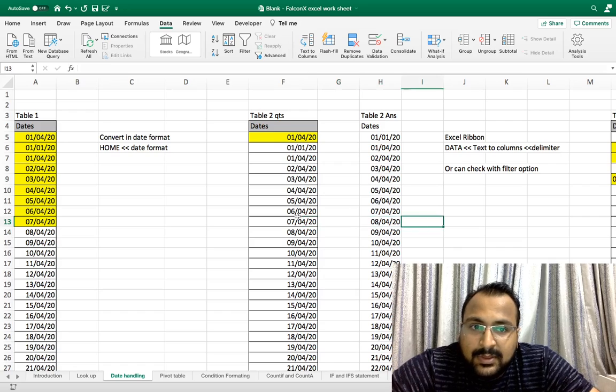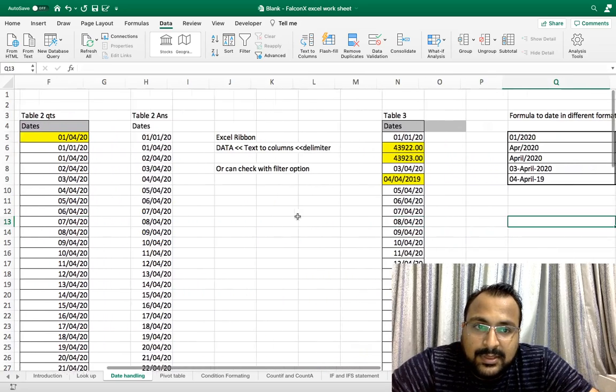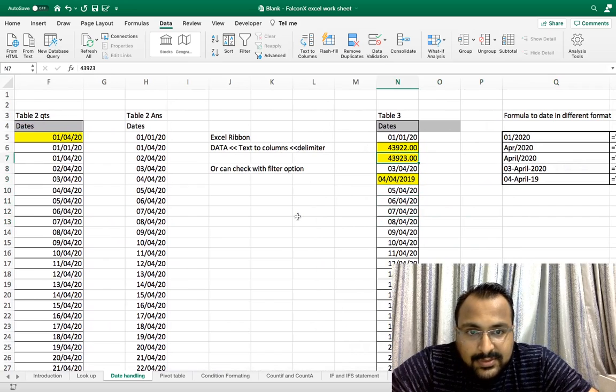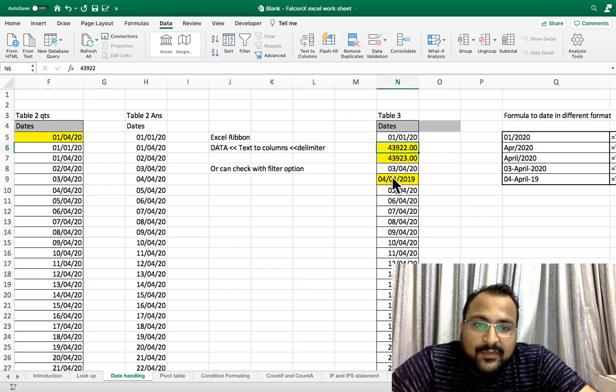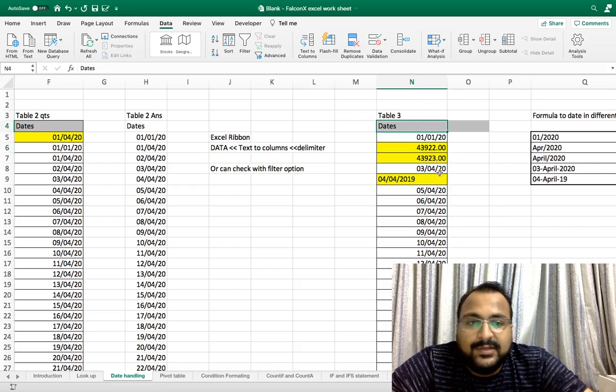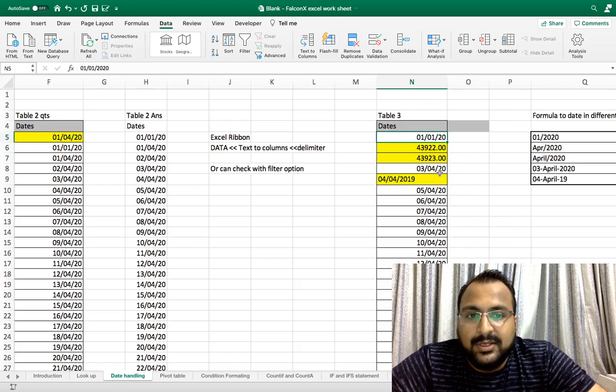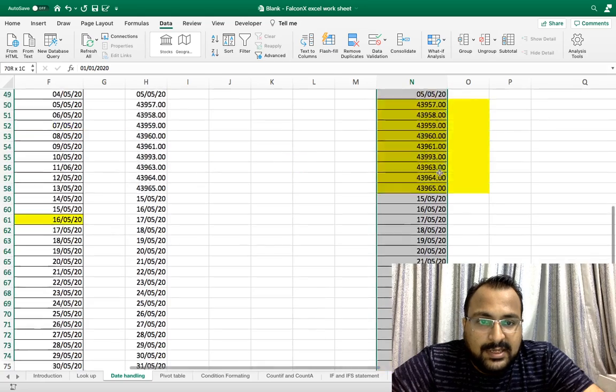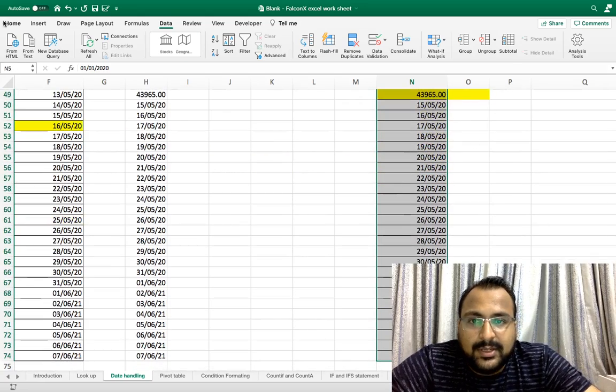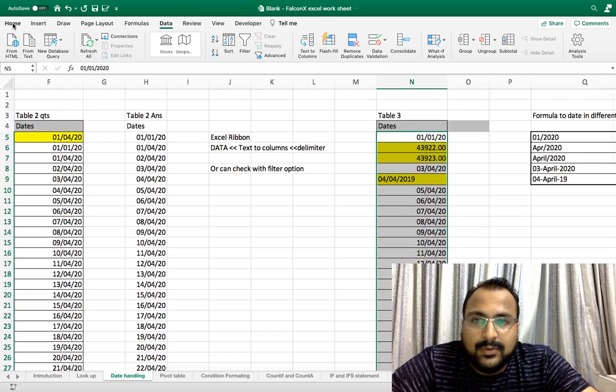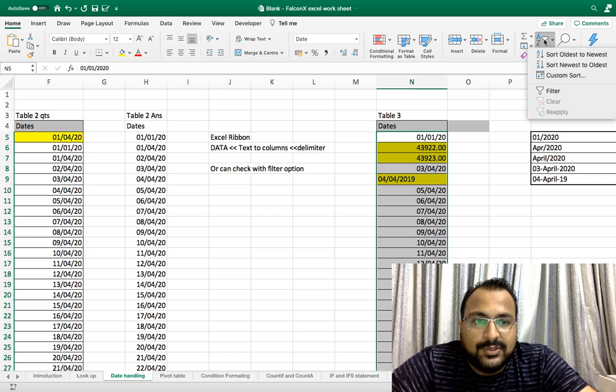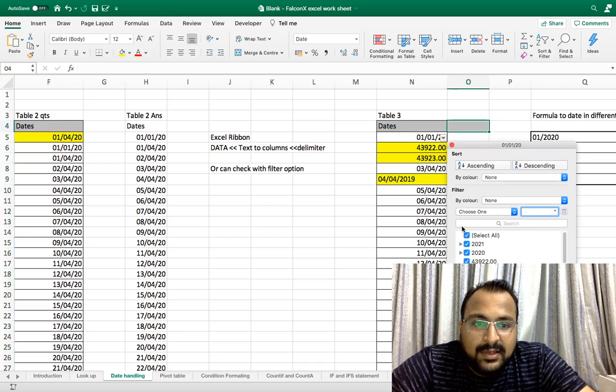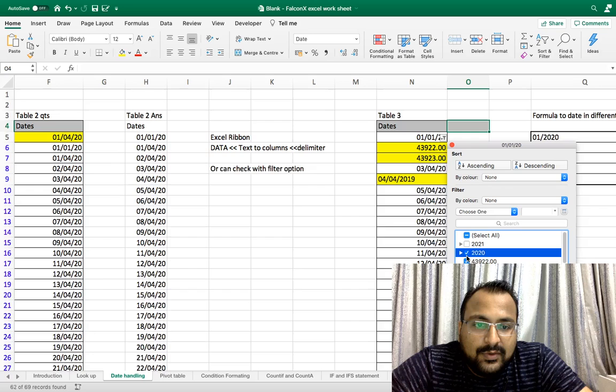Now the third problem is if in a normal life scenario all this number format and text format comes together. How can you identify whether the dates are in the right format or not? Here there is one more method: select the data and put it in the filter. Go under the Home tab, your filter option is there, put the filter and see.